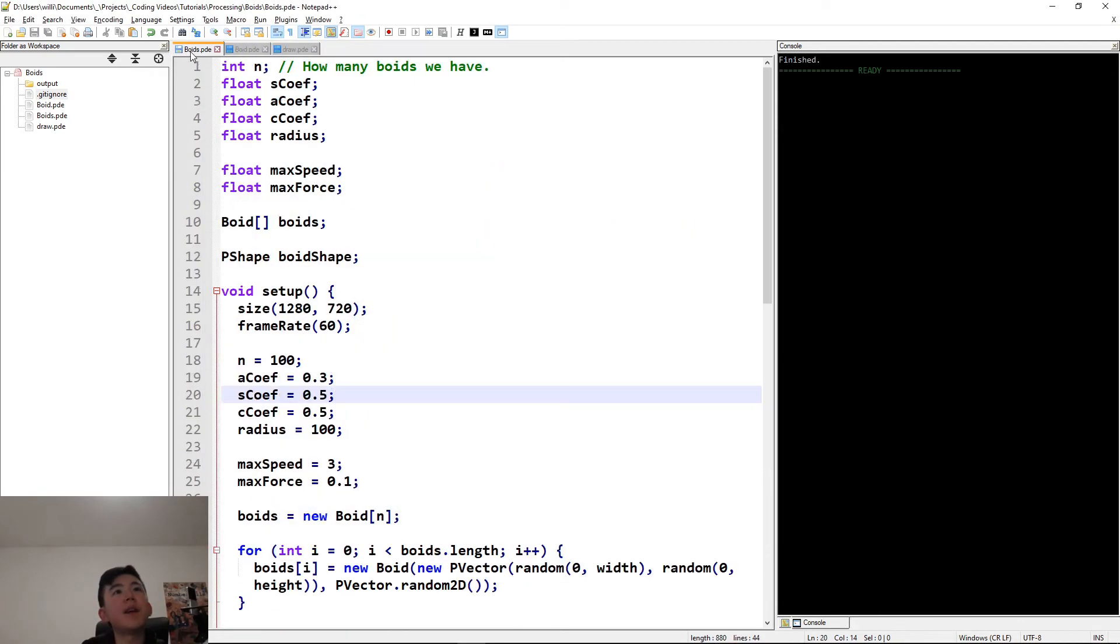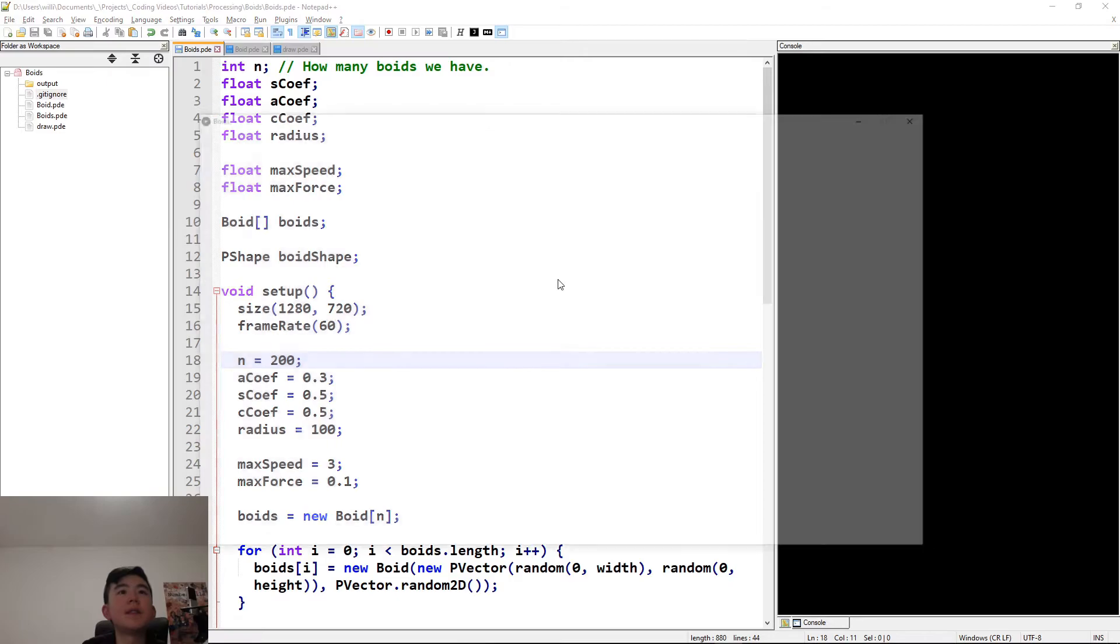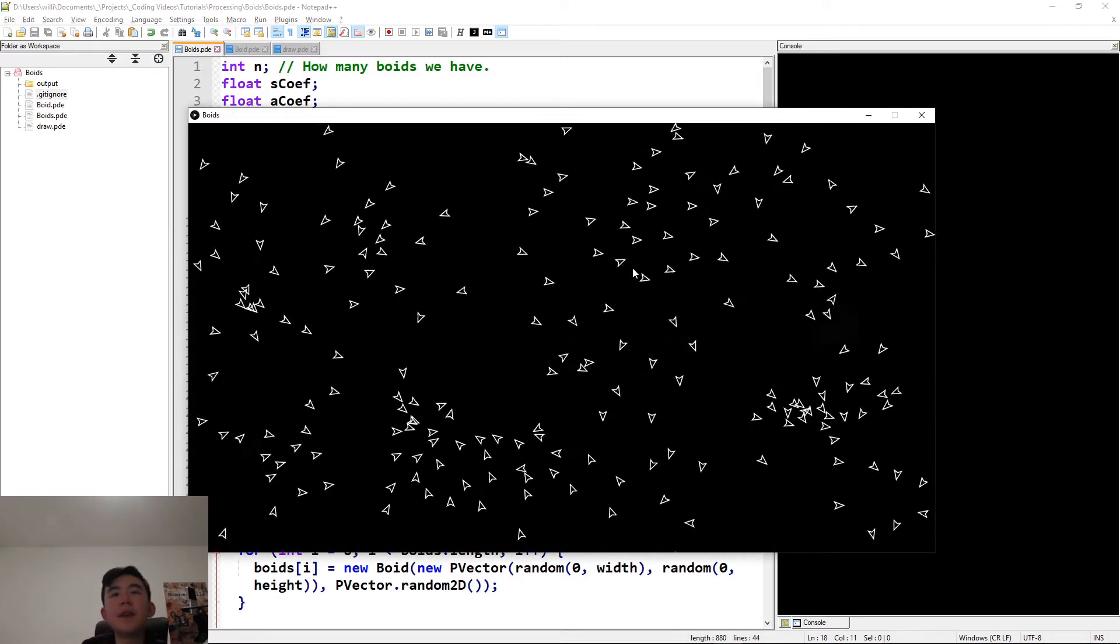All right. Now it's just time to add a lot more boids. And, yeah, we're done.